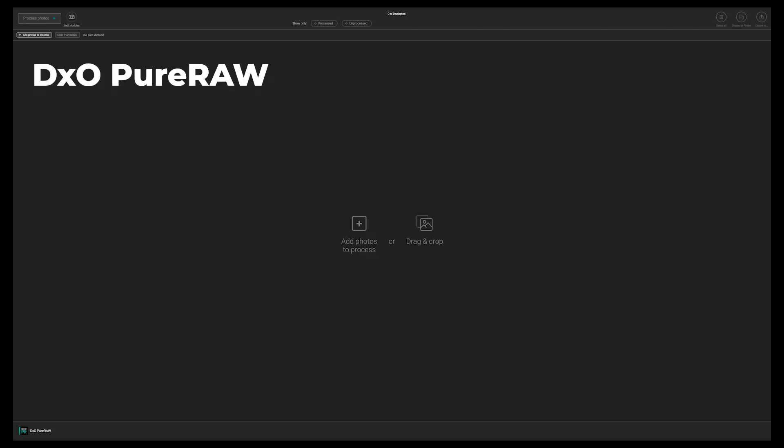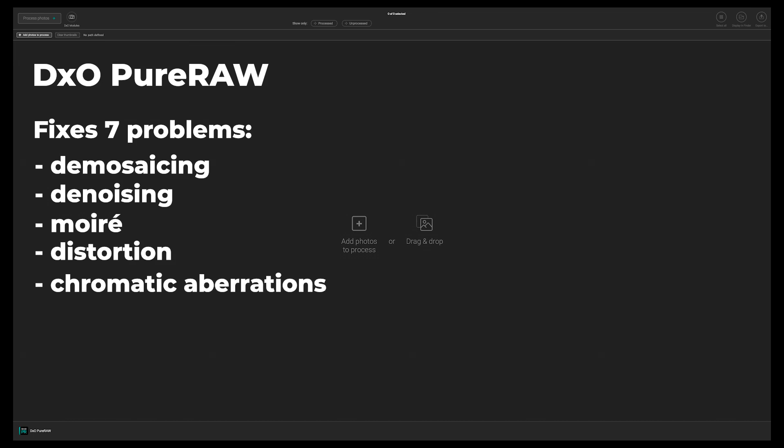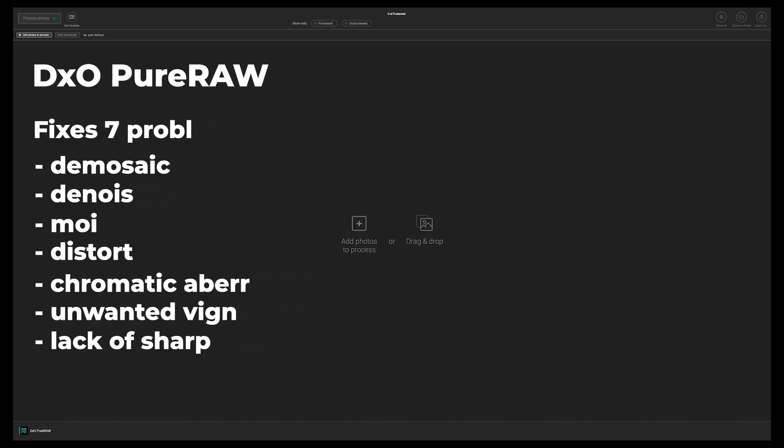DxO PureRAW fixes seven different problems. And those problems are demosaicing, denoising, moire, distortion, chromatic aberration, unwanted vignetting, and a lack of sharpness. And let's see how it really works. And let's look at some results.